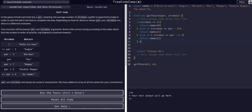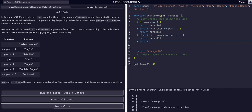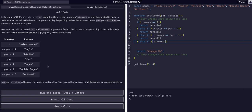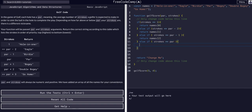Once again, else if strokes is equal to par, we return names[3] — 'Par' — which is the fourth value, the third index.